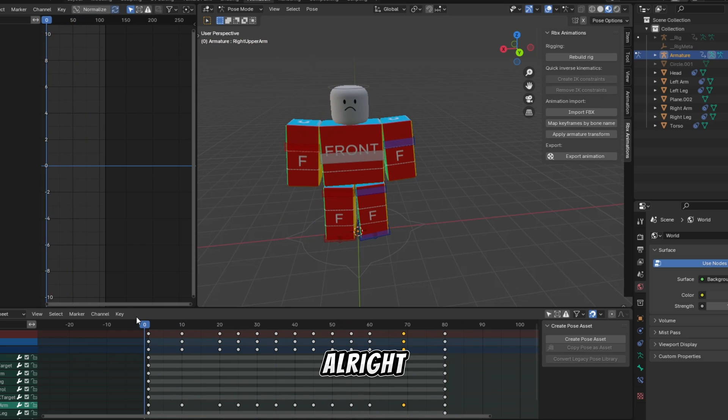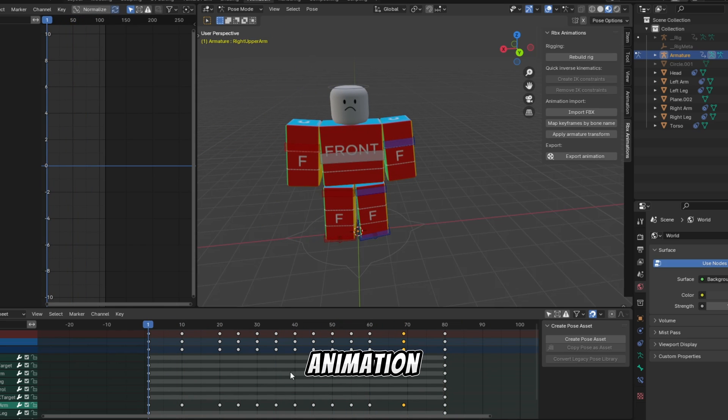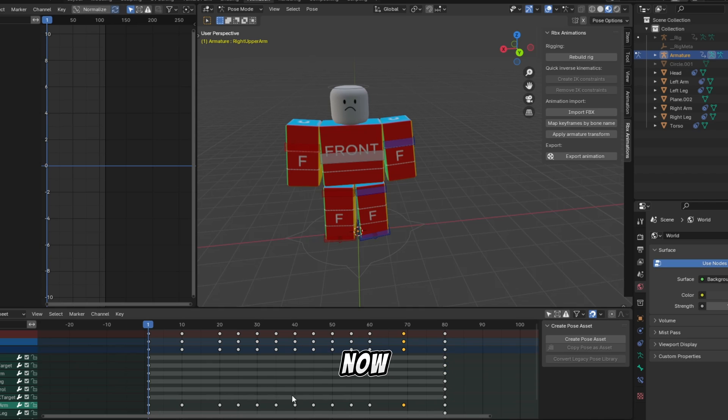All right, so you have made your first Blender animation? Congratulations! Now you may ask how to import it to Roblox.